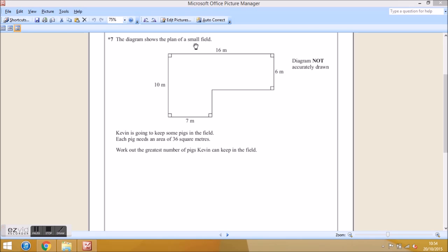The question says: the diagram shows the plan of a small field. Kevin is going to keep some pigs in the field. Each pig needs an area of 36 square meters. Work out the greatest number of pigs Kevin can keep in the field.